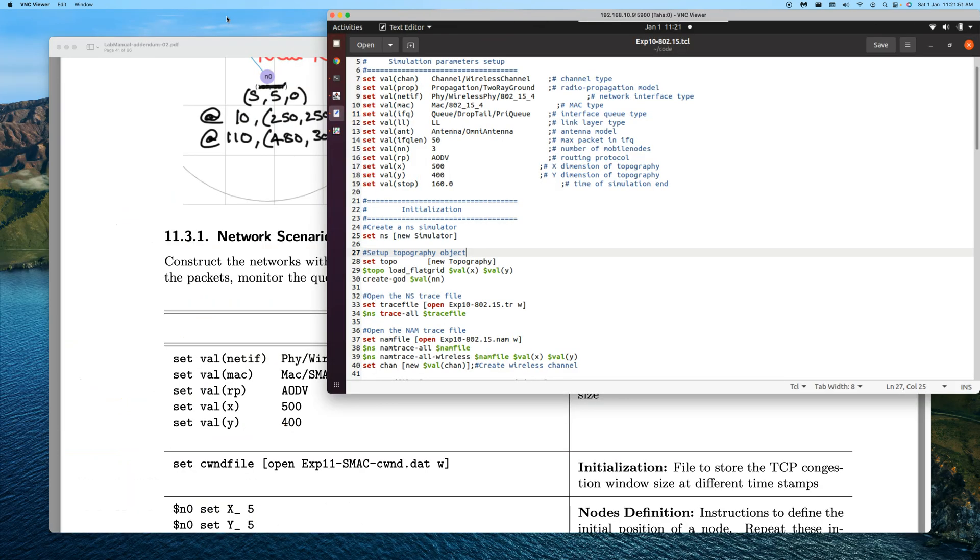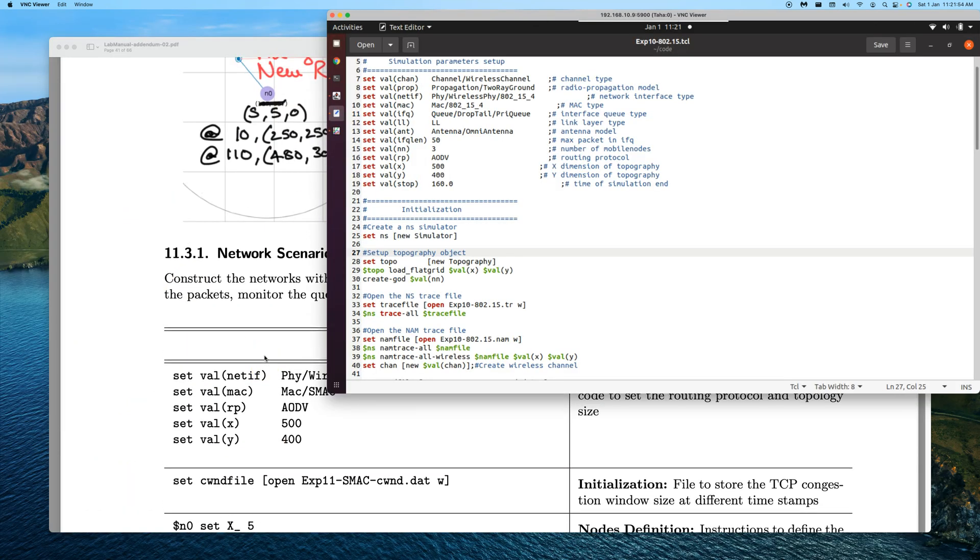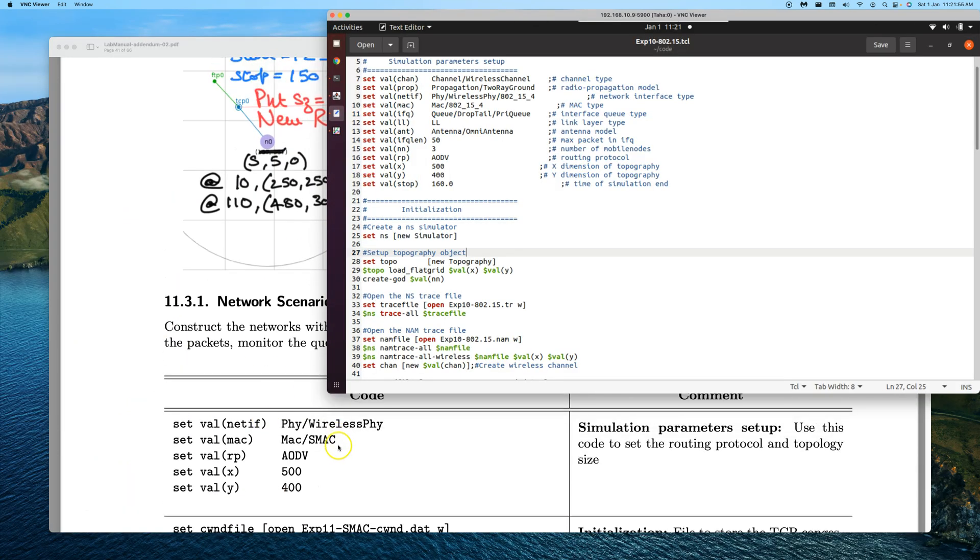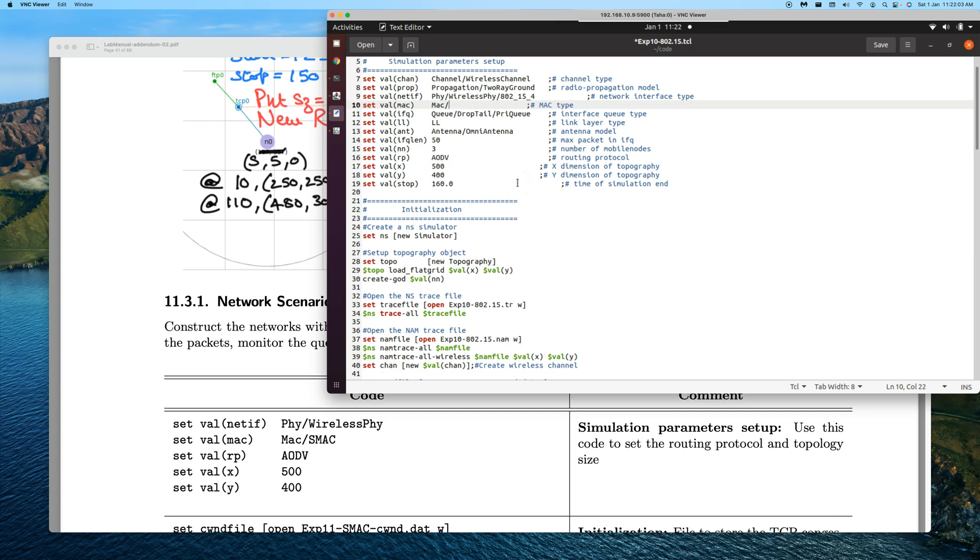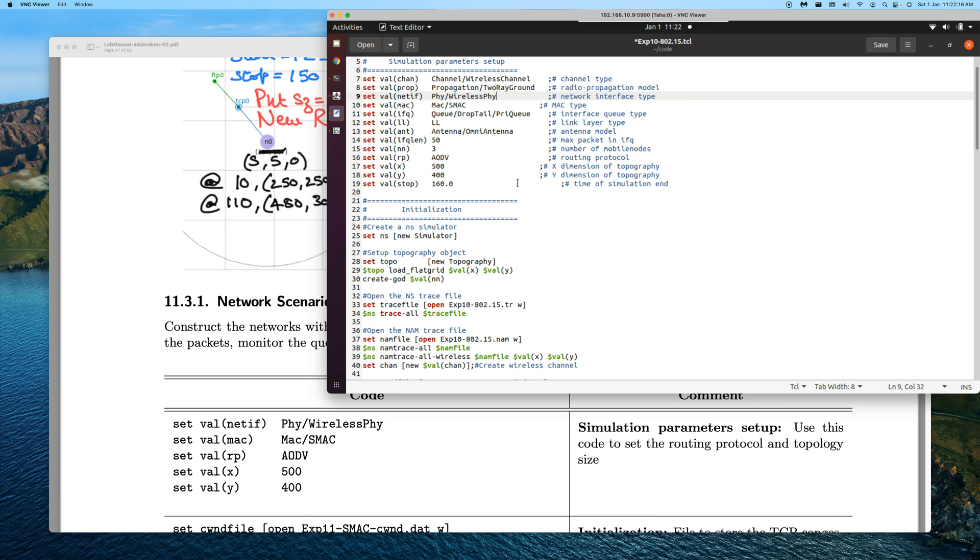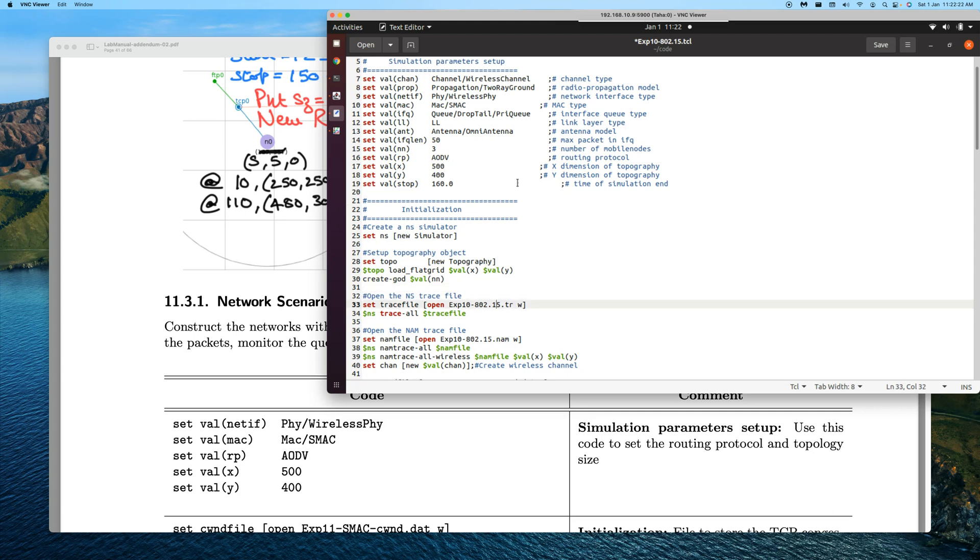We have the changes that we need to do. MAC should now be named as SMAC, and then network interface should now be physical wireless. These are the two changes. Apart from that, we need to change the file names. We'll change this to SMAC in one place, then this is the second place, then this is the third place.